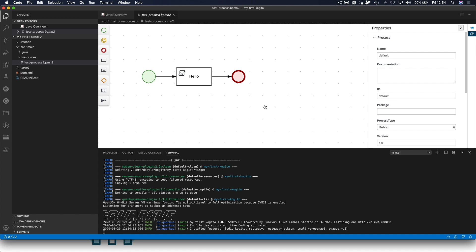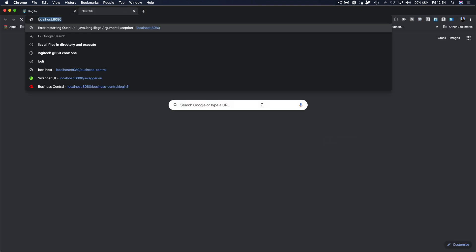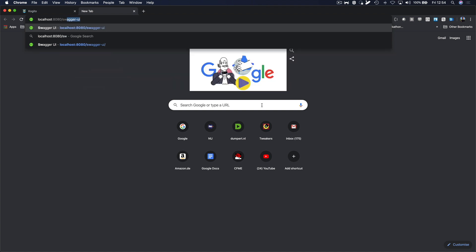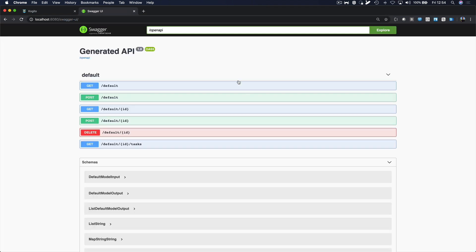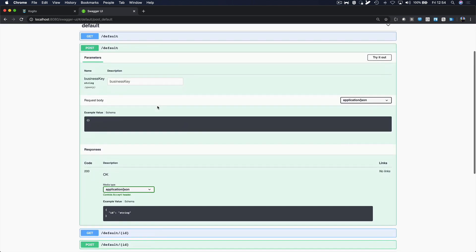So, let's open the application quickly. It's on localhost 8080 and there is a Swagger UI provided out of the box. We can see here the generated REST API from Quarkuto and we can start a business process from here.